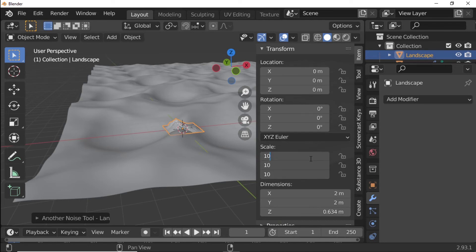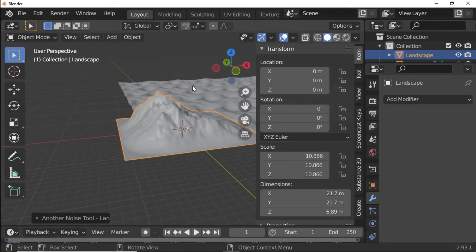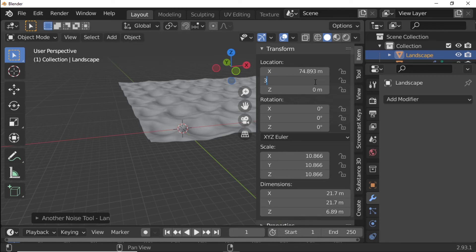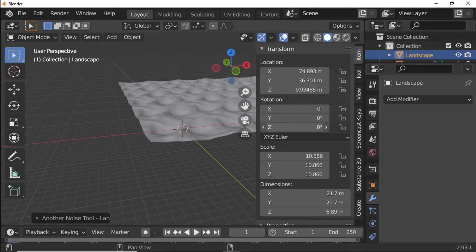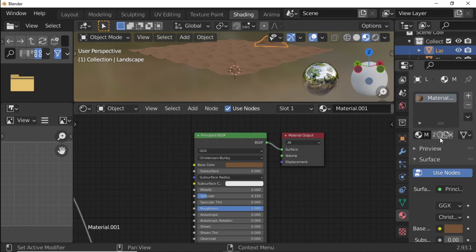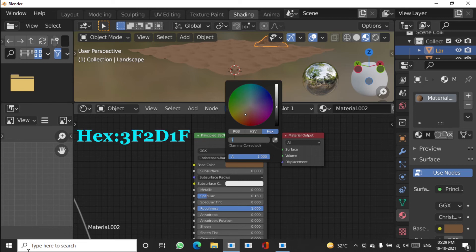Set X location to 74.893, Y location to 36.301, and Z location to minus 0.93485. Set Z rotation to 35.5 degrees. Close the side panel, open the Shading Editor, click Material Properties, duplicate the sand material, and change the base color hex code to 3F2D1F.